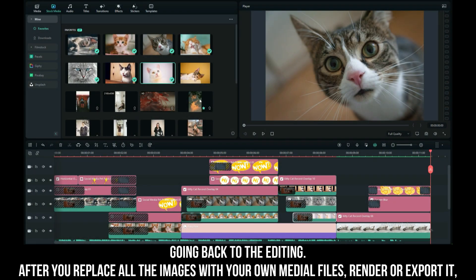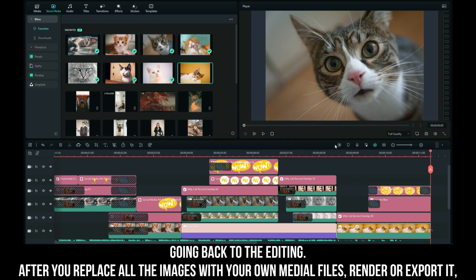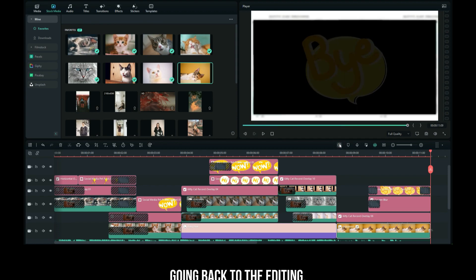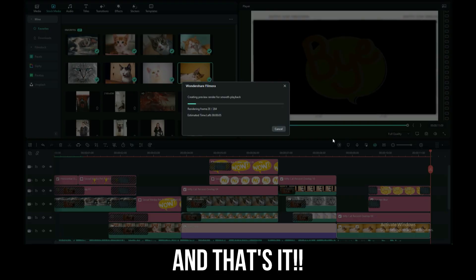Going back, after you replace all the images with your own media files, all you need to do is render or export it. And that's it!